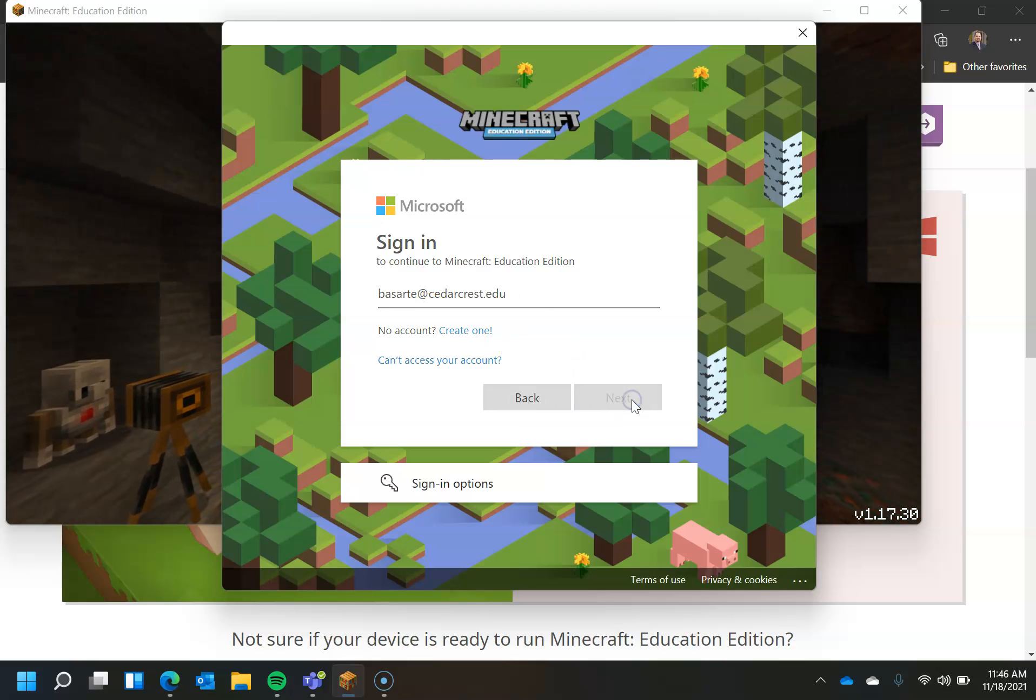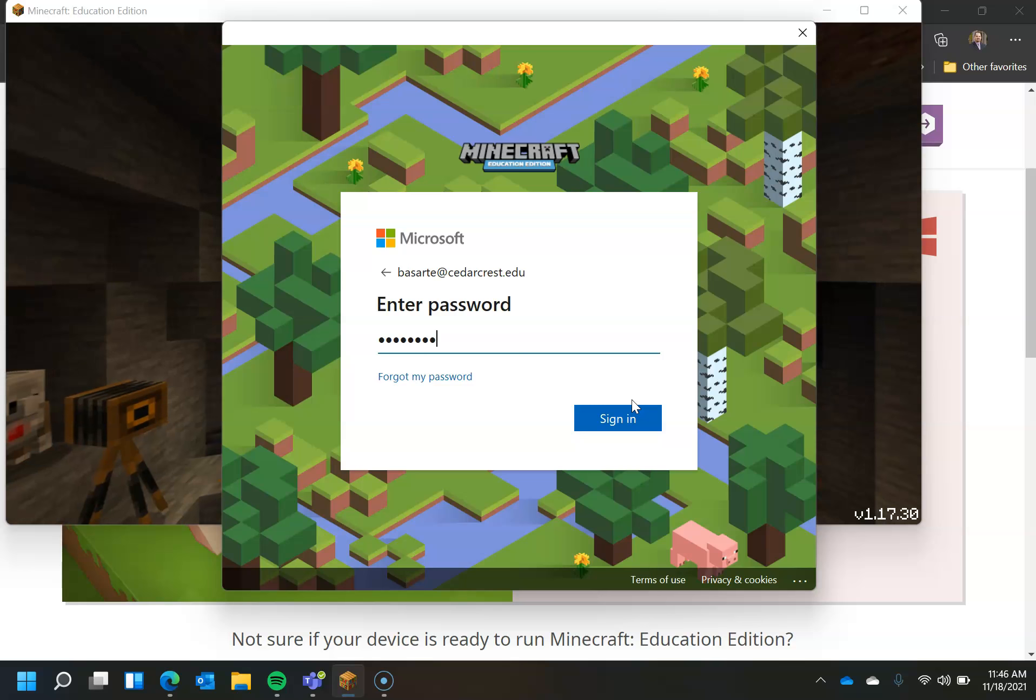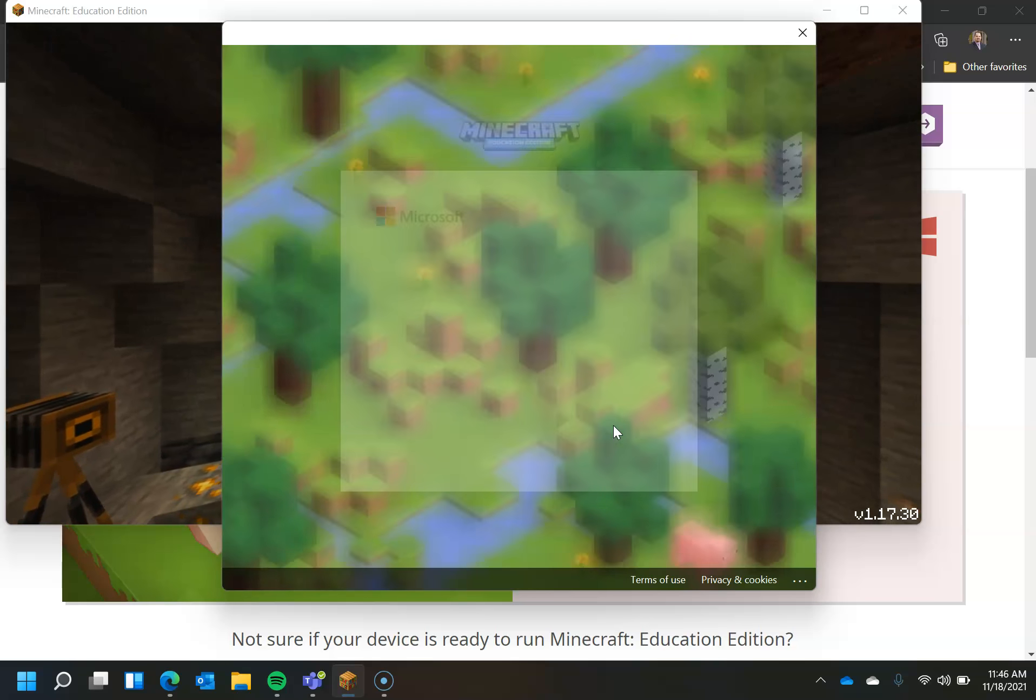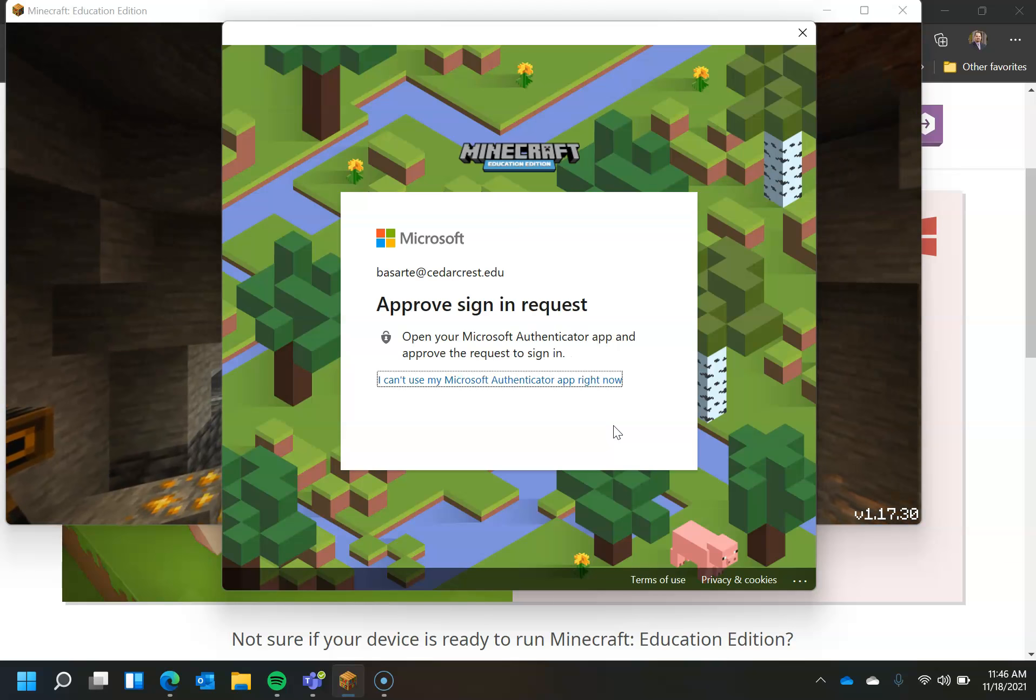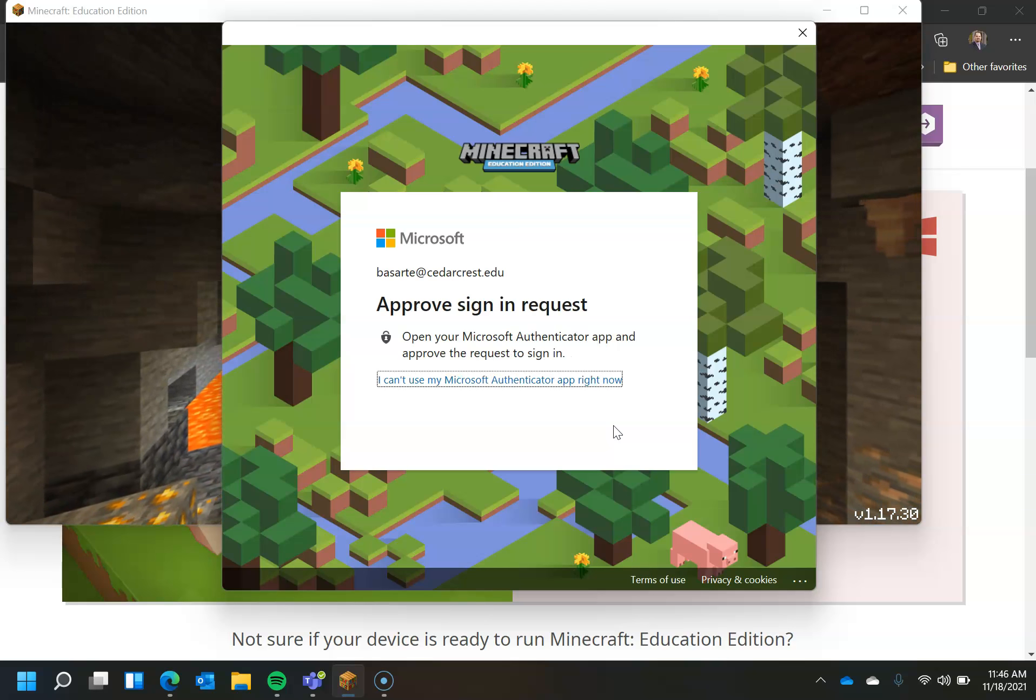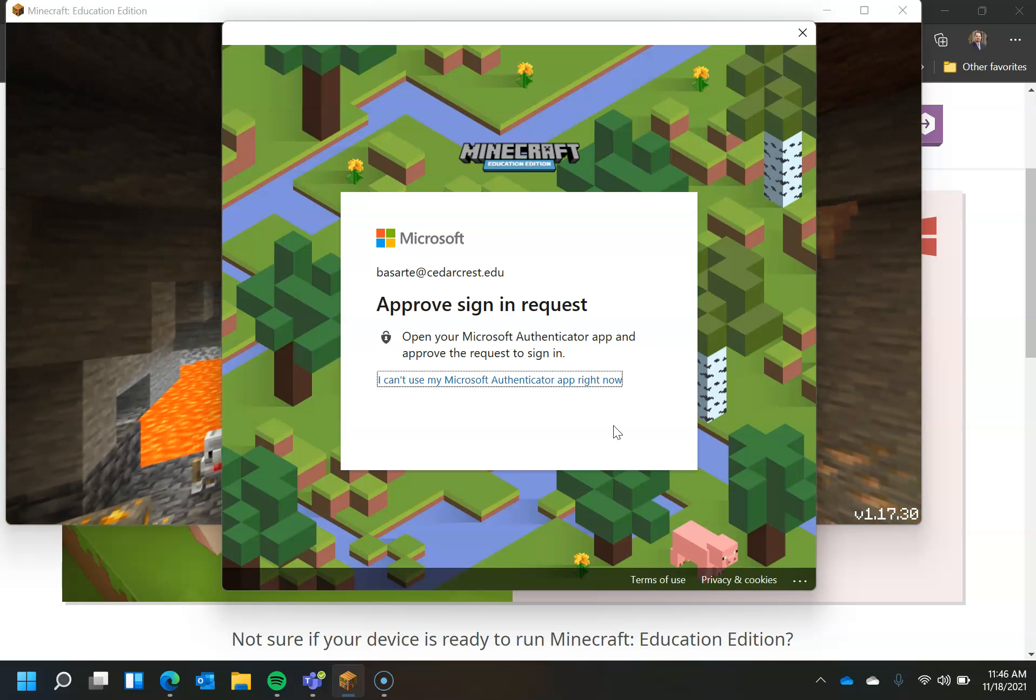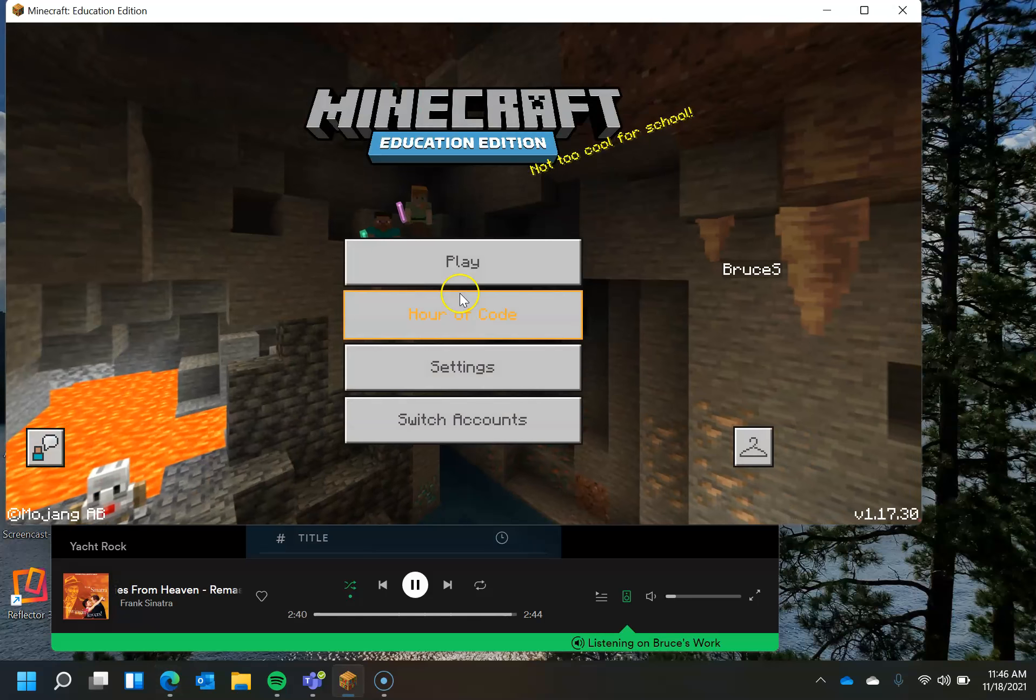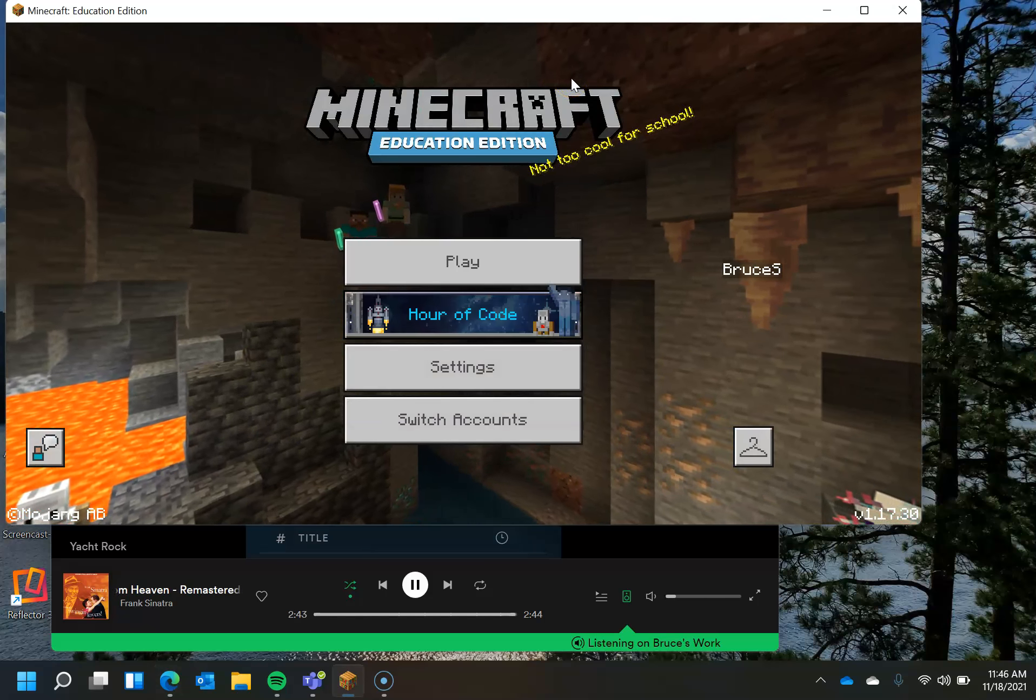And then I'm going to click next. And I'm going to sign in to that. This is going to ask me to approve the sign-in request because my account has multi-factor authentication. If your account does not have multi-factor authentication enabled, you will not have that screen pop up. So now I have done that. And I've signed in to Minecraft.